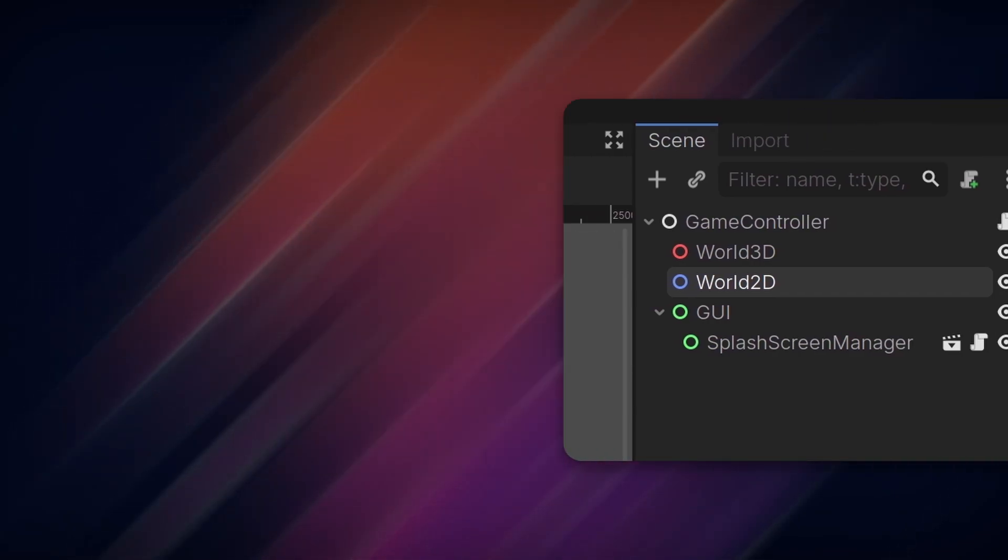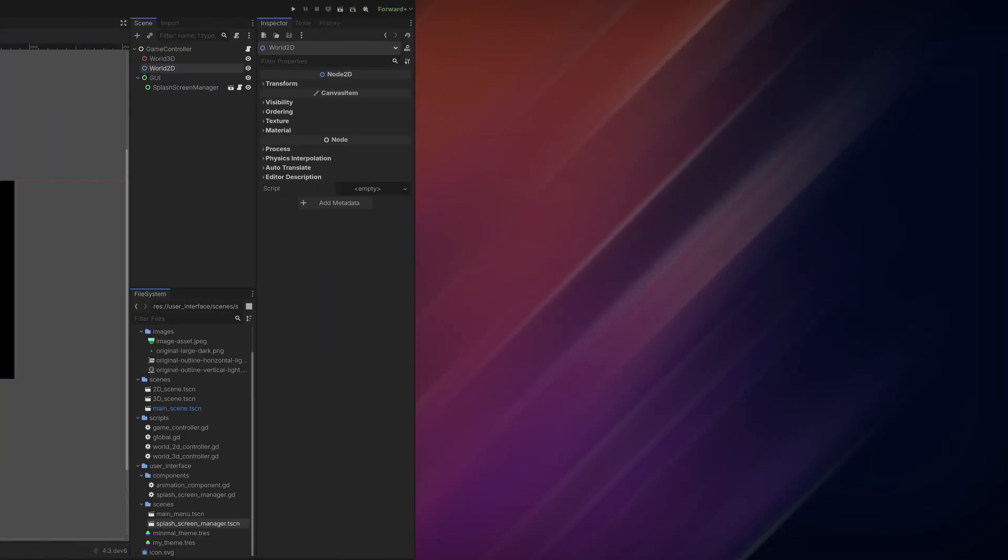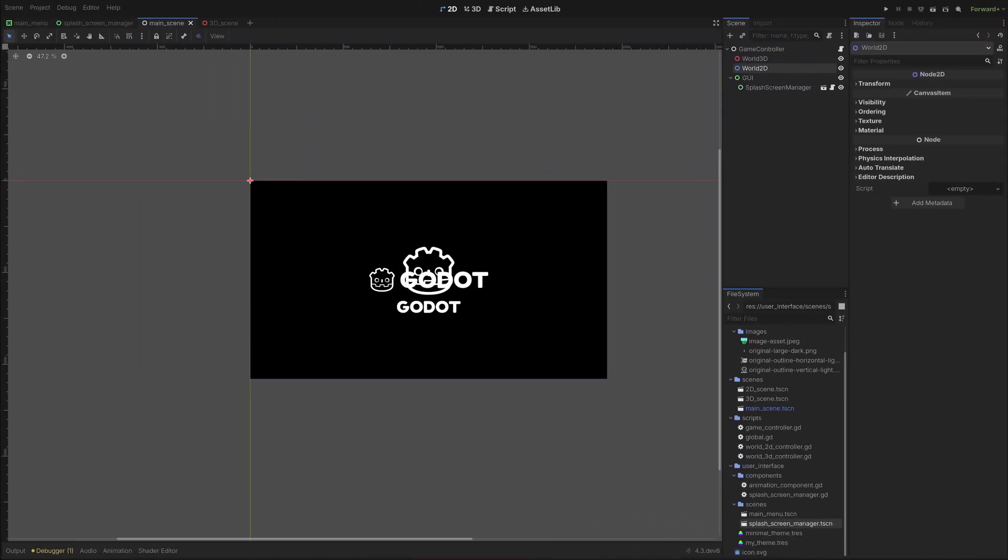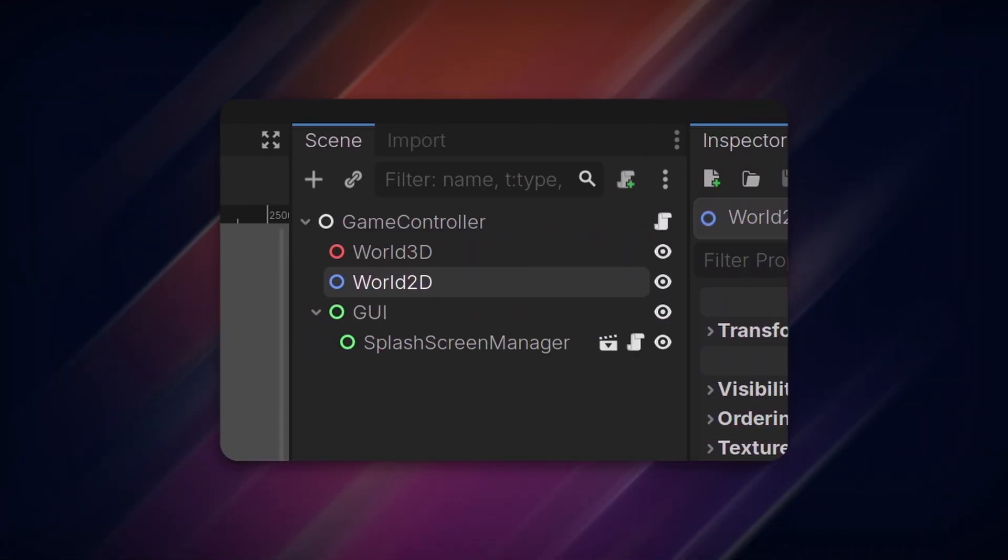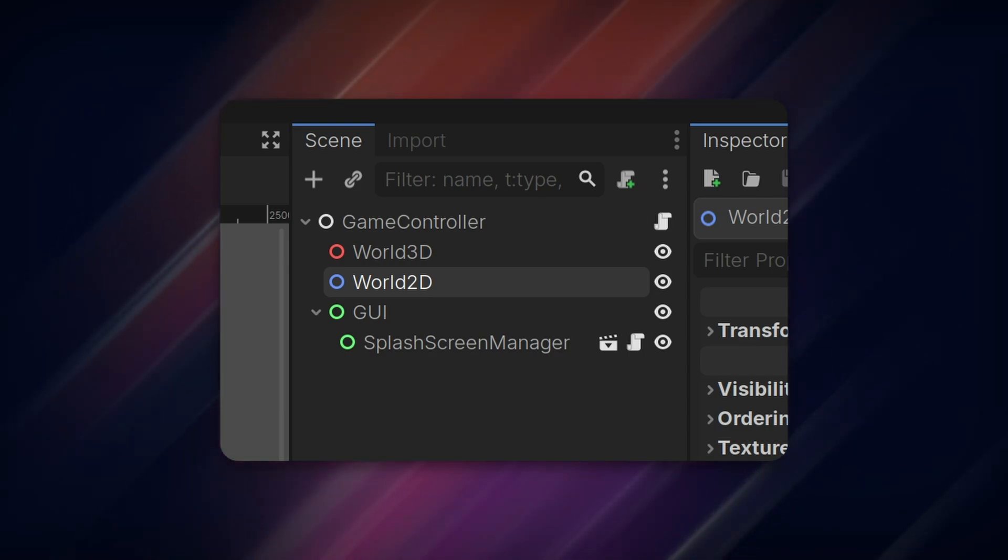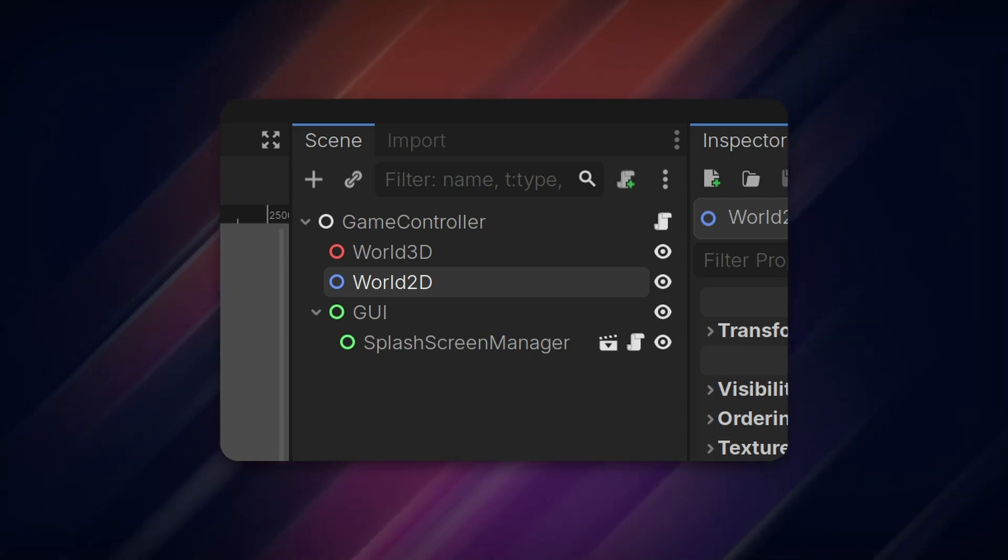First, create a new scene with a basic node as the root. Name this something like Game Controller and attach a new script. Add a base Node 3D, Node 2D, and Control Node as children, and name them World 3D, World 2D, and GUI.